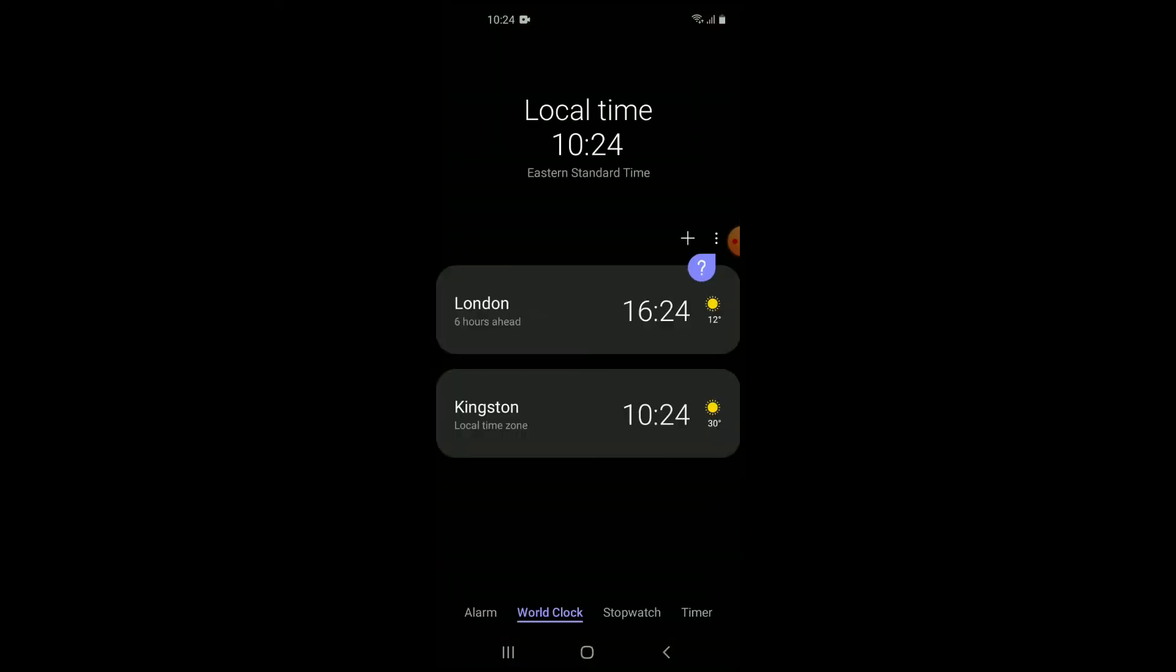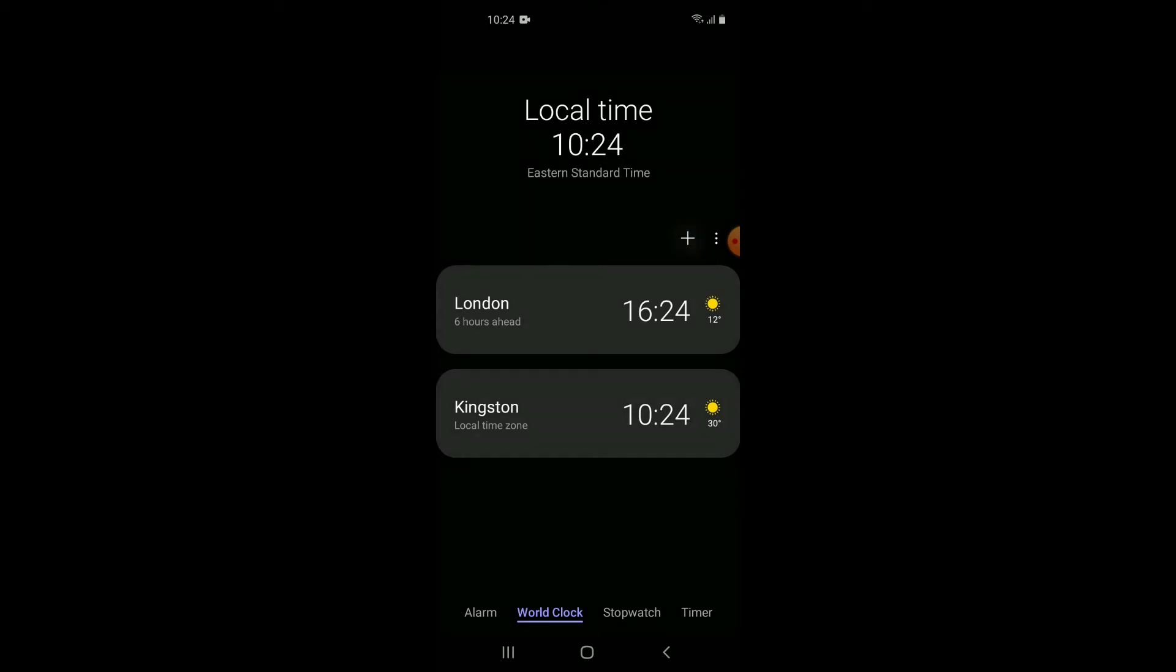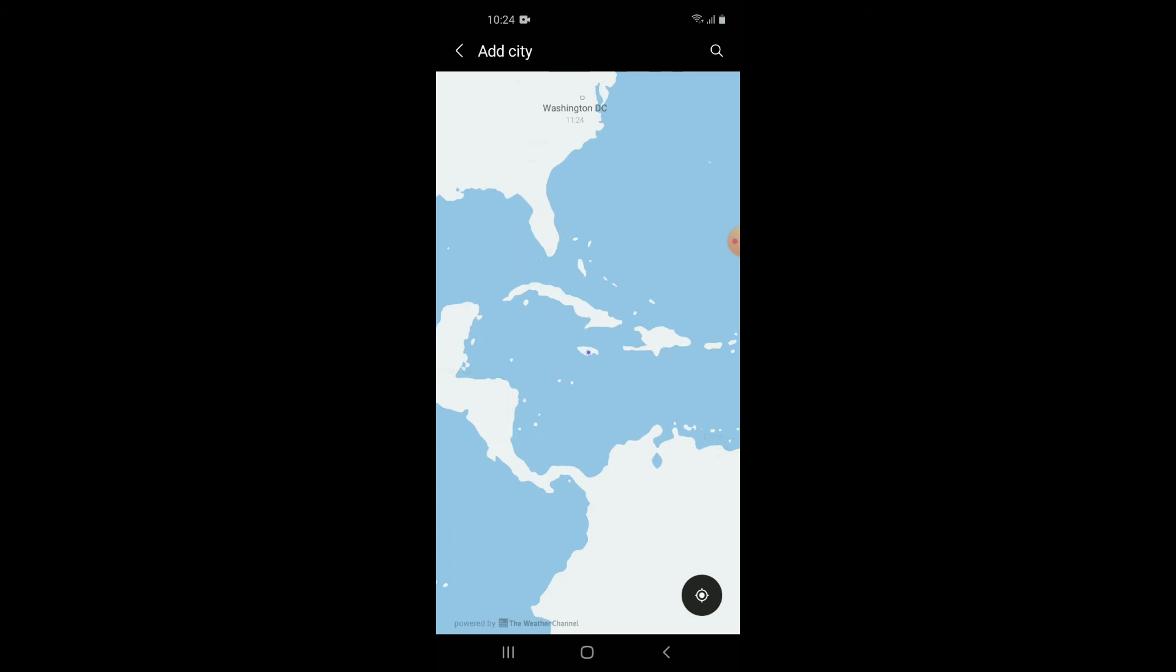Then you want to press the plus button at the right-hand corner. Then you're going to tap on the search bar at the top.